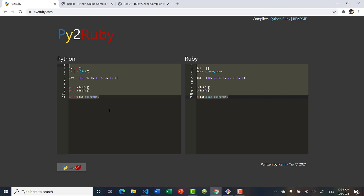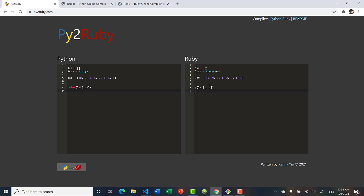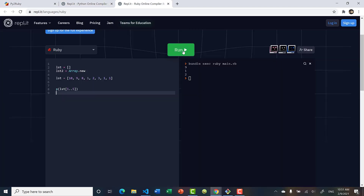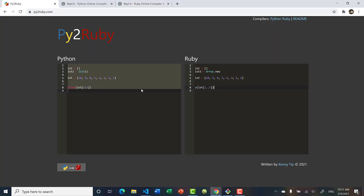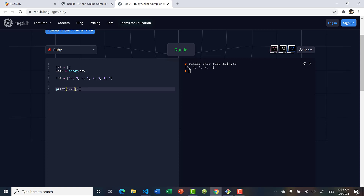We can also take a slice — an index range. To print values from index 1 to 5 in Python you write list[1:5]. In Ruby, instead of a colon you use two dots: list[1..5]. Running both gives 9, 8, 1, 2, but note that in Python the end index is exclusive — it stops before 5 — whereas in Ruby the end index is inclusive. So to get the same result in Ruby you need to change 5 to 4.